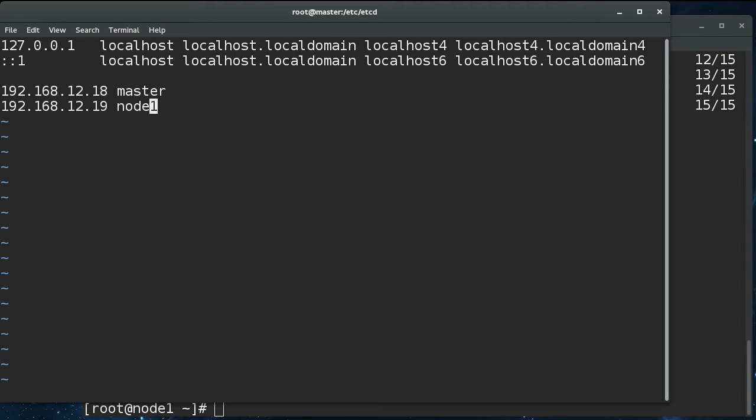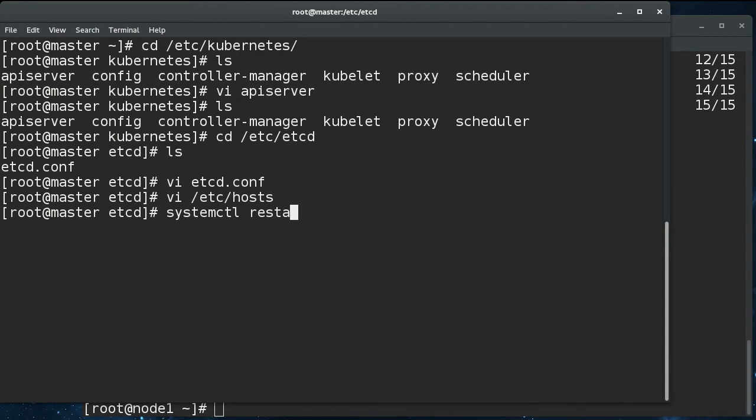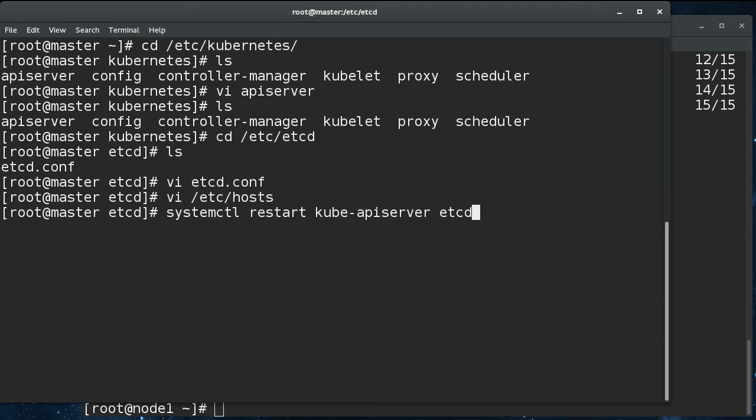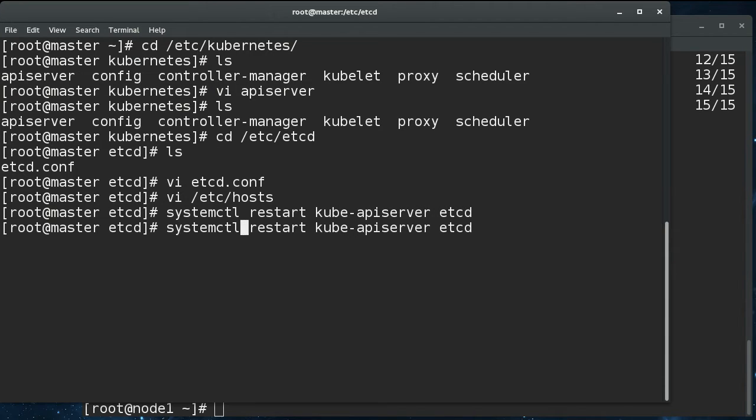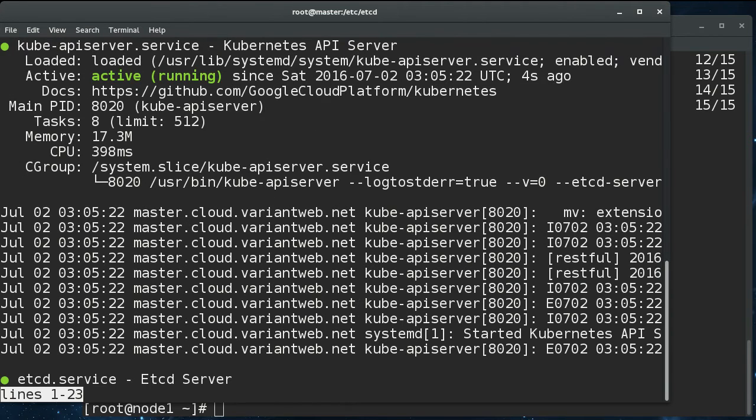We're going to have to do the same thing on the node. That way the master and node can resolve one another, which is important. So now that we've changed these two files, we need to restart the API server and etcd. And we'll just make sure that those came back up. All right, appears they did.